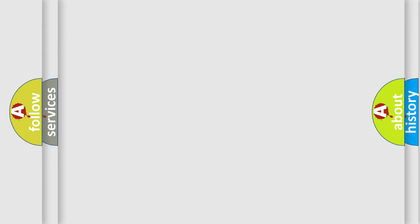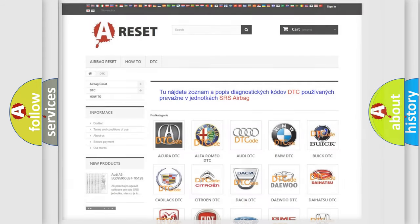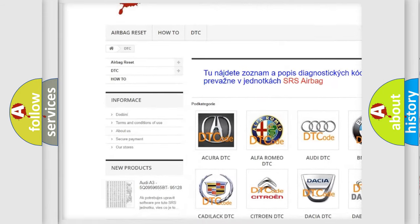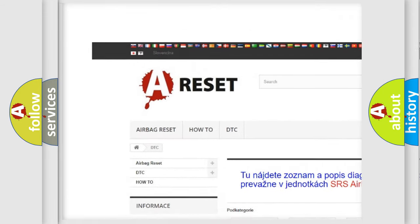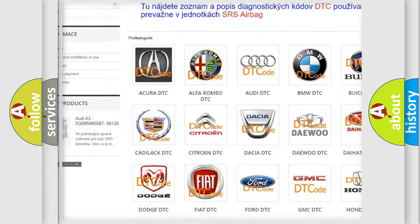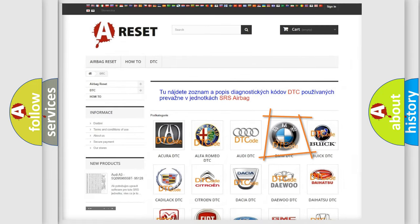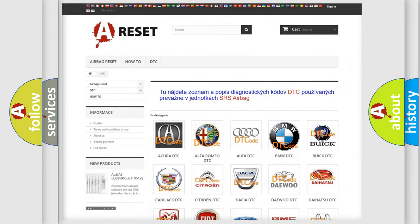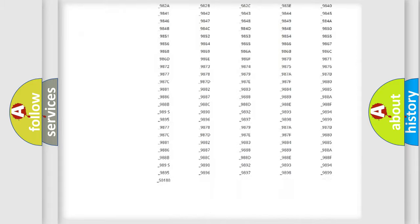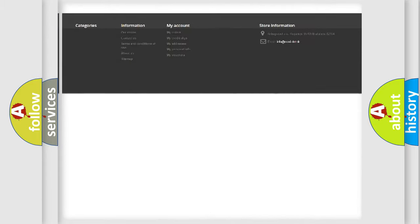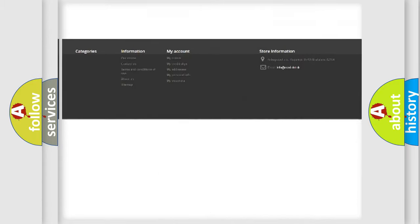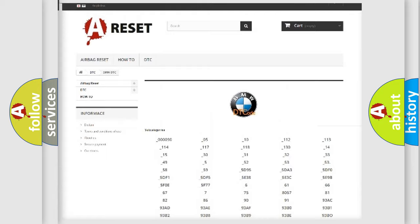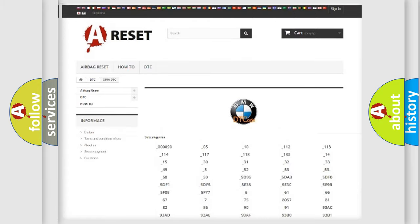Our website airbagreset.sk produces useful videos for you. You do not have to go through the OBD2 protocol anymore to know how to troubleshoot any car breakdown. You will find all the diagnostic codes that can be diagnosed in BMW vehicles.